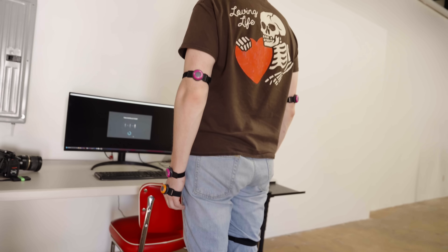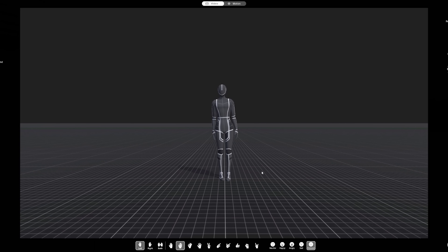Motion capture systems used to be very tedious and very egregious to use. They were big, they were clunky — people were in suits.